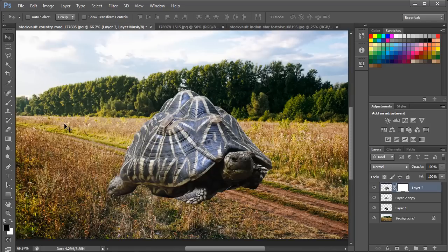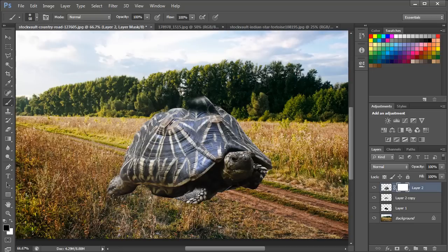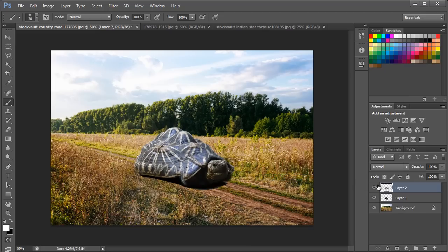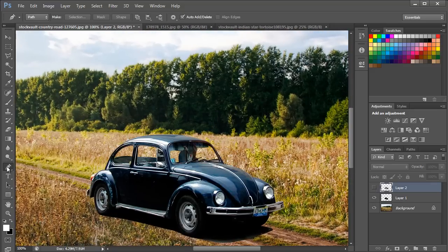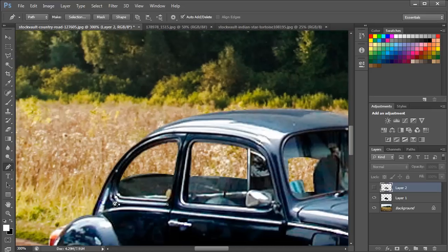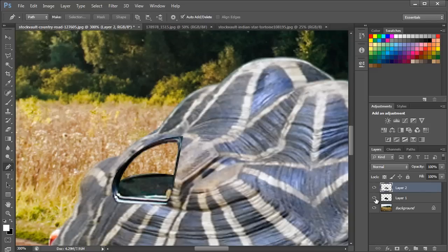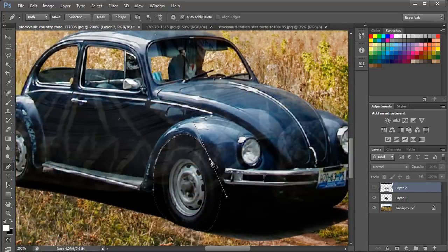Now add a layer mask and pick up the Brush tool with a soft brush and Hardness set to 0%. With black color selected, apply the brush over the parts of the image to remove — the whole body except the head. Once done, merge the two layers. Now we will add the windows and tires: hide the turtle layer, use the Pen tool to trace each car window and tire, convert each path to a selection, then unhide the turtle layer, select it, and hit Delete. This leaves room for windows and tires on the turtle shell.